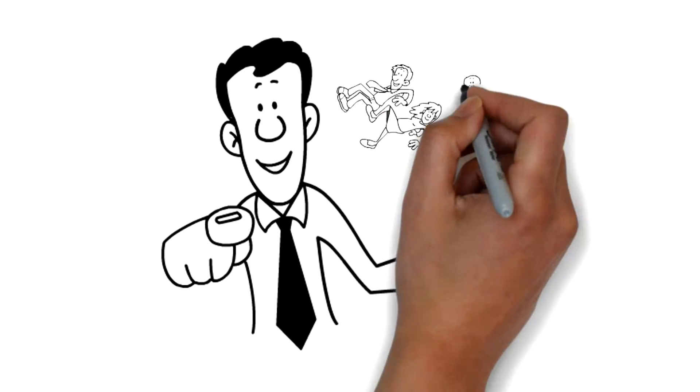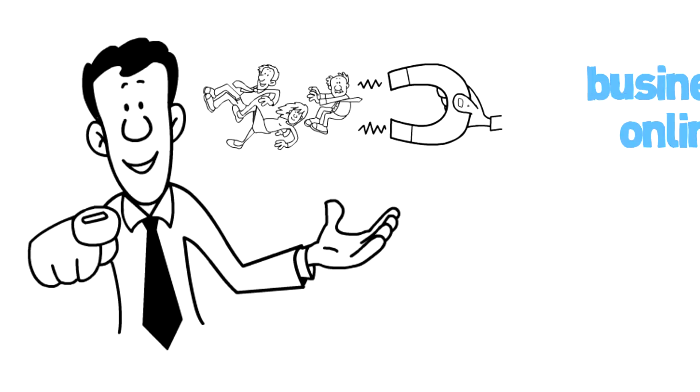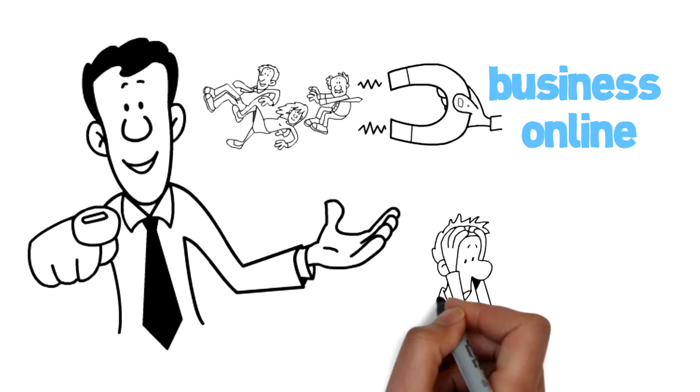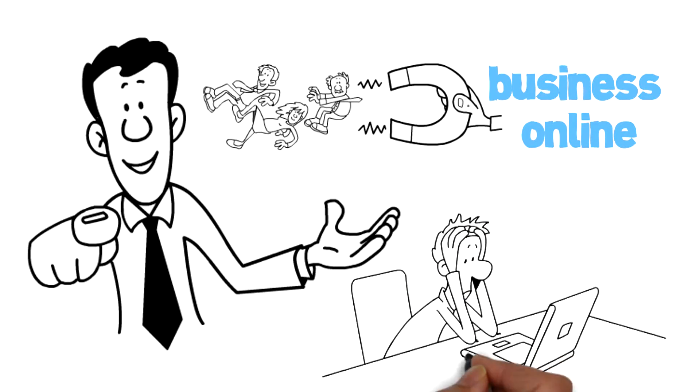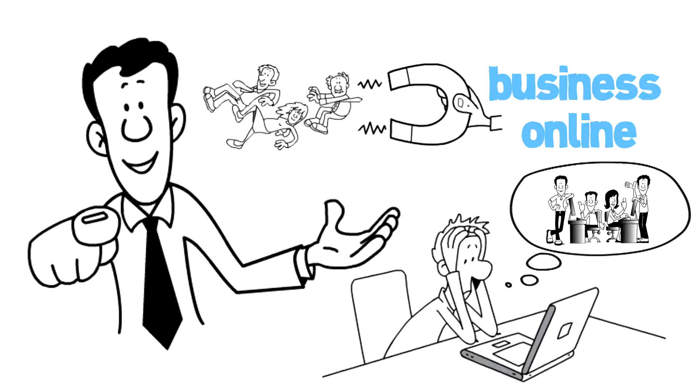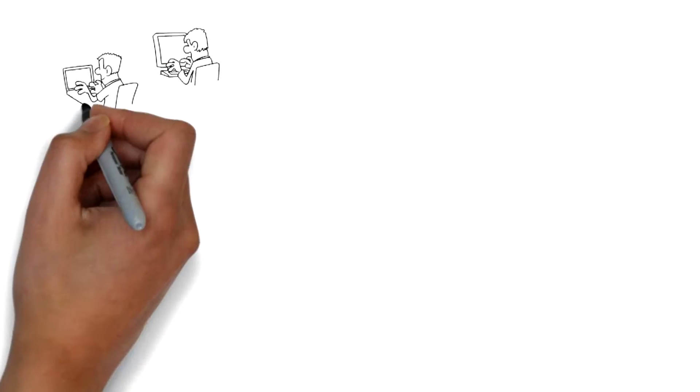If you want to generate more leads and customers for your business online, but you don't want to do it all yourself, then you need to hire someone who knows what they're doing.